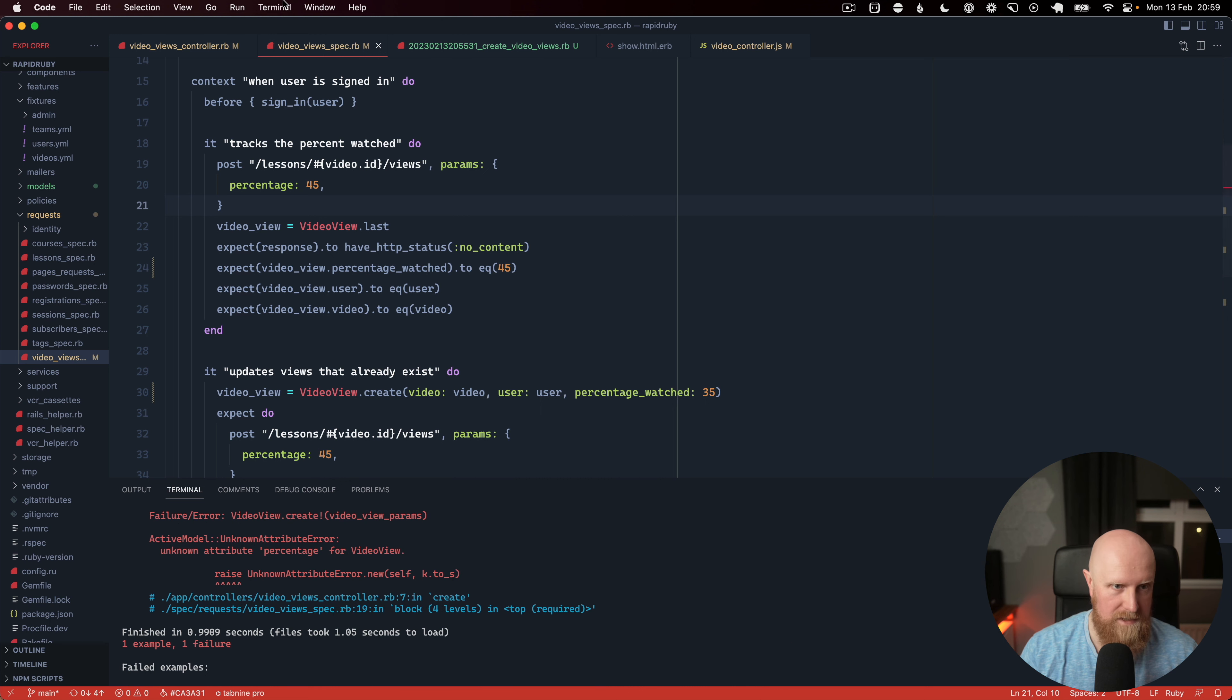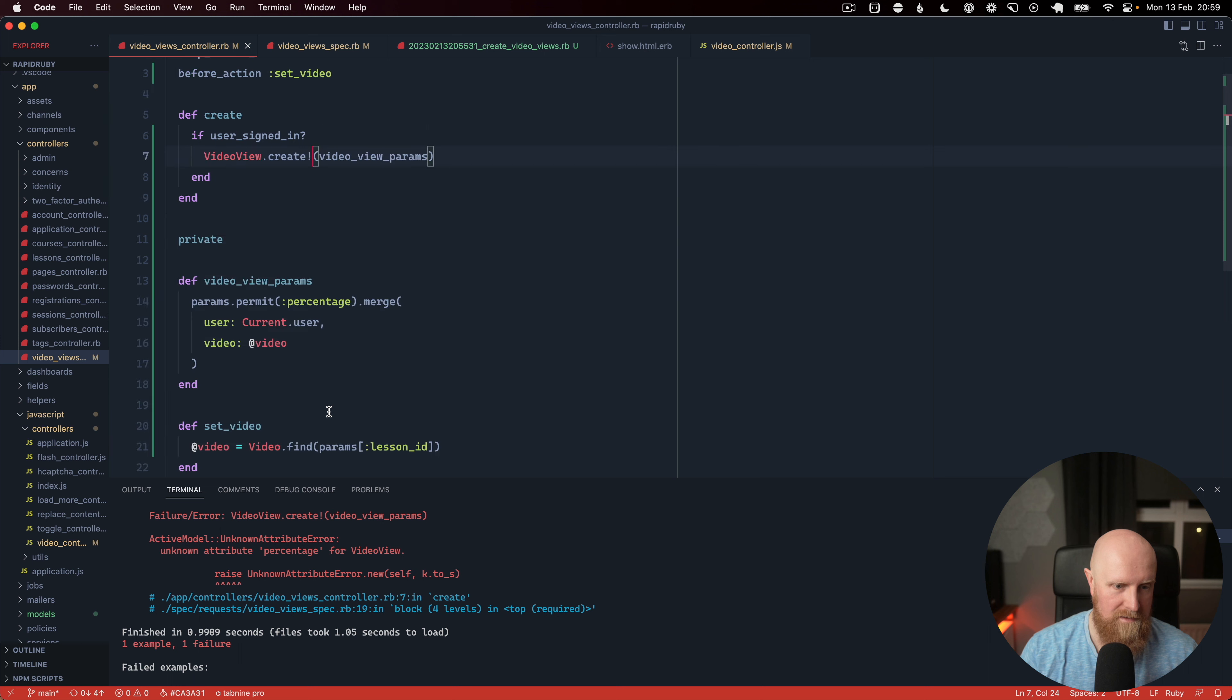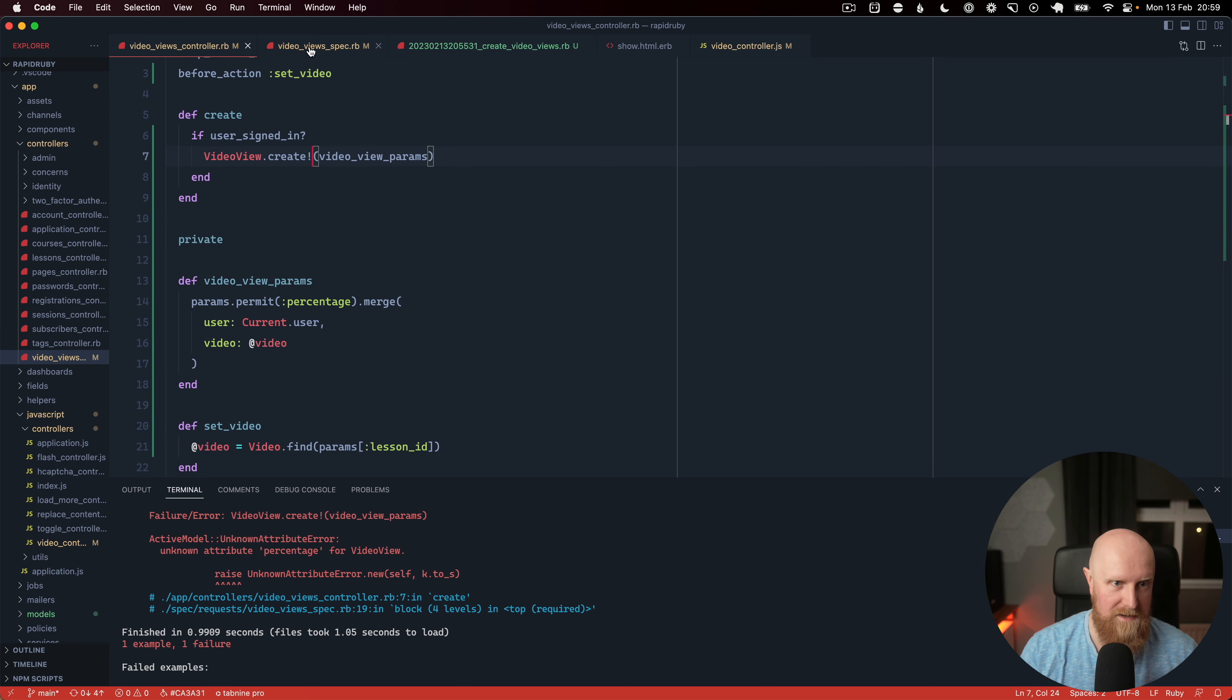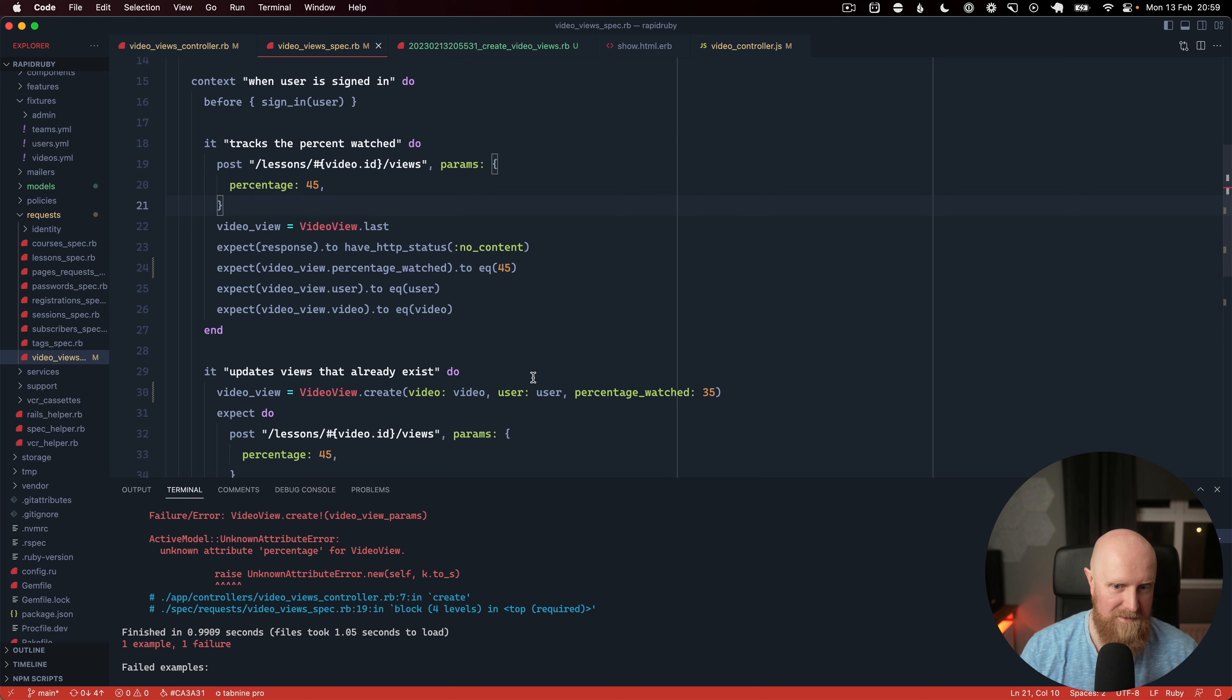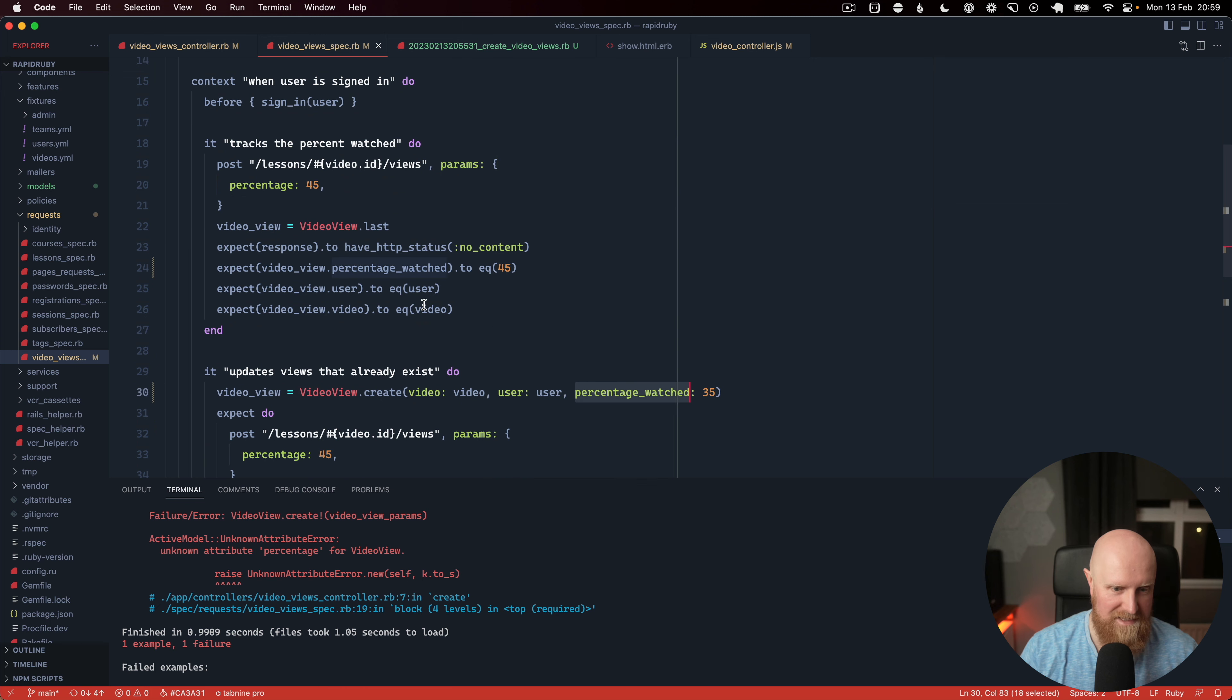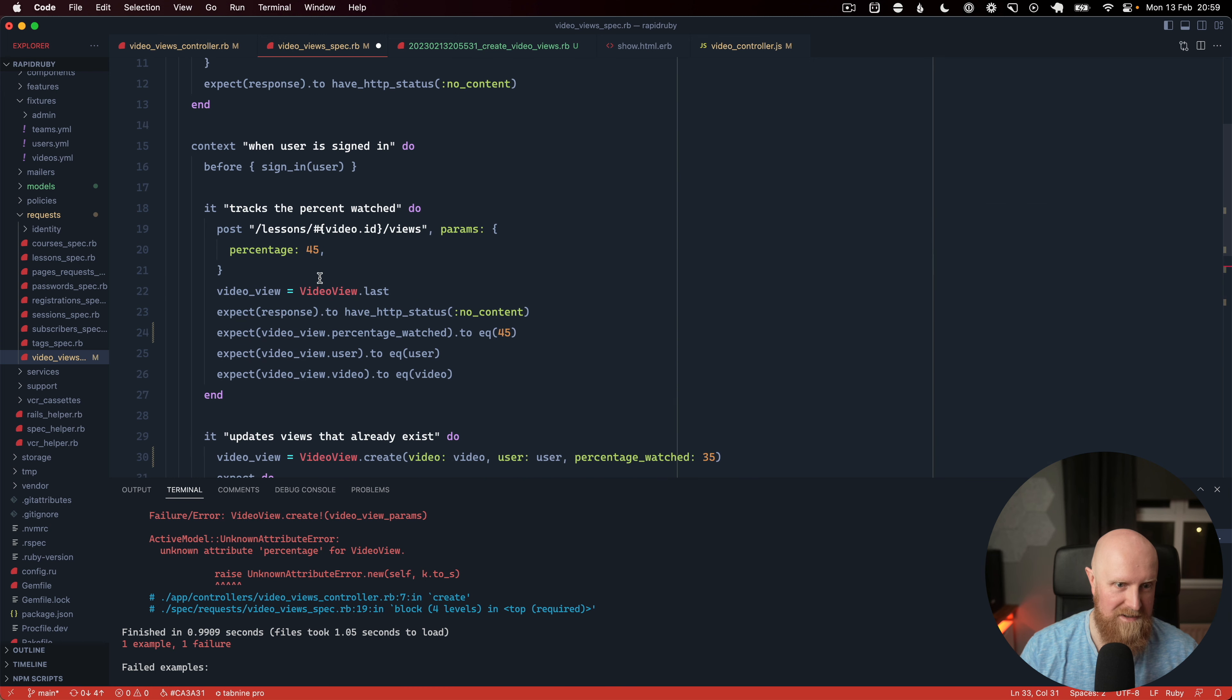Oh no, not to root percentage. We should really just update our specs and our view to pass this in as percentage watched so it lines up nicely so we'll do that.